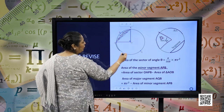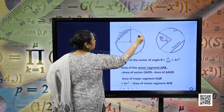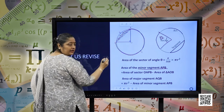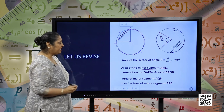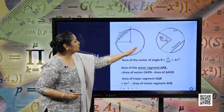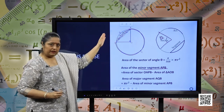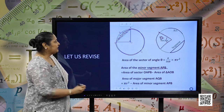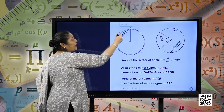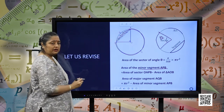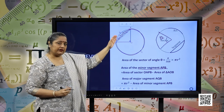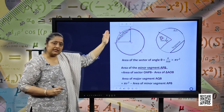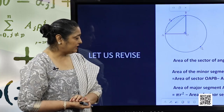Similarly, the area of the major segment AQB will be pi r square — the area of the complete circle — minus the area of the minor segment. The minor segment area is subtracted from the complete circle.